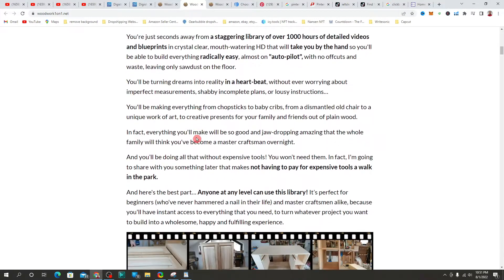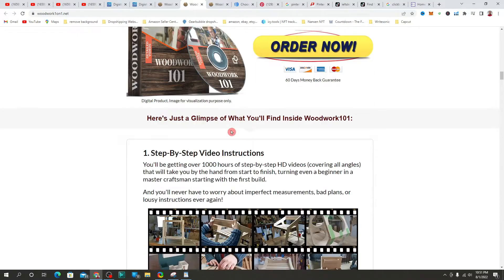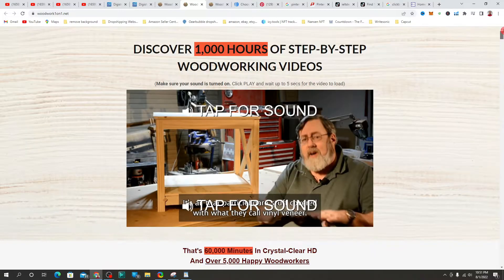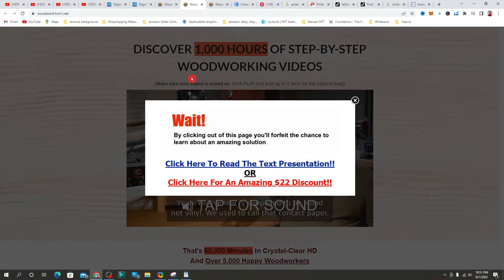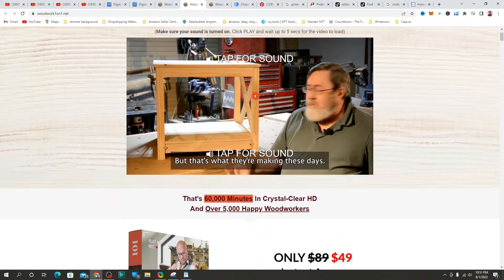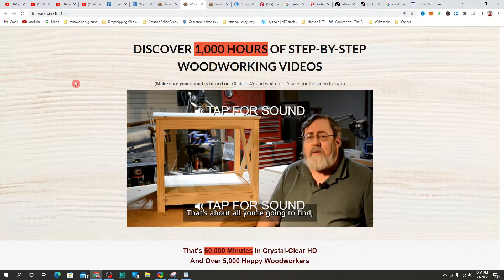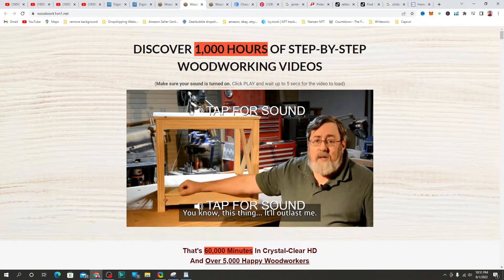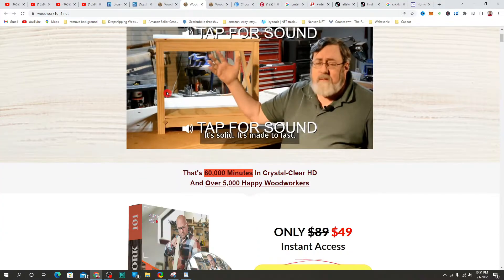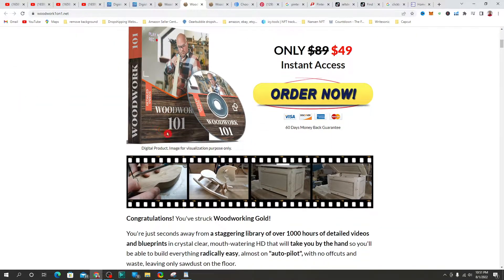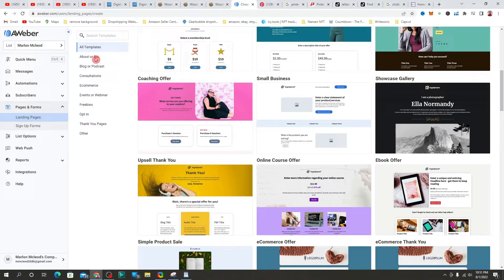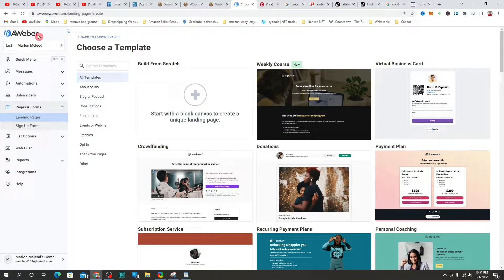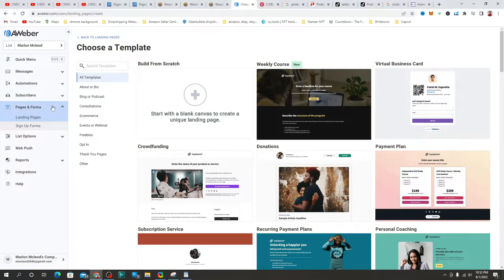Look at the title, go through the video itself so you have an idea of where the product is going. It has over 1,000 hours of step-by-step woodwork videos. We need to create a landing page — yes, it might take some time, however making money will take time. To build a landing page, I highly recommend you go over to a platform by the name of AWeber. There are other platforms like GetResponse, but for this video I recommend AWeber.